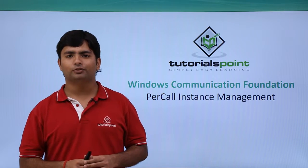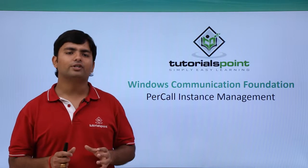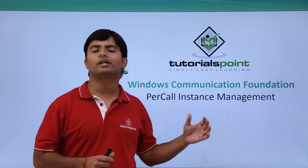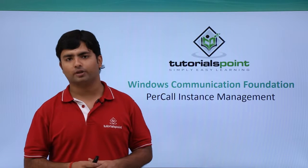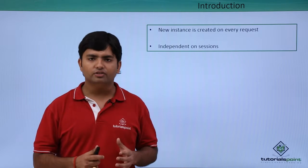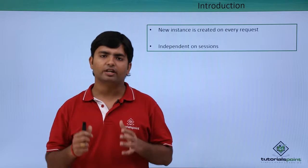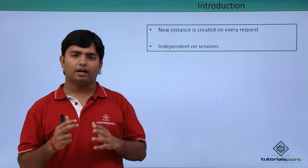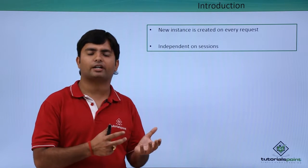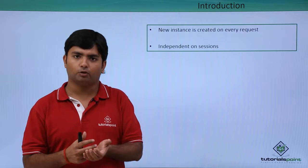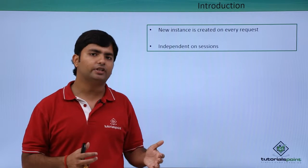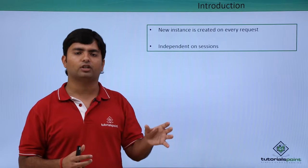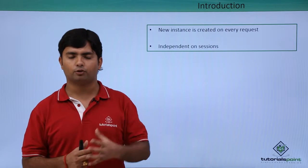In this video on WCF, we'll start working with per call instance management. Per call instance management ensures that when a client makes a request and the service gives a response, the instance of the service will be destroyed.